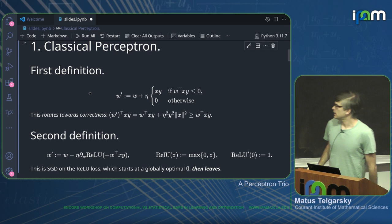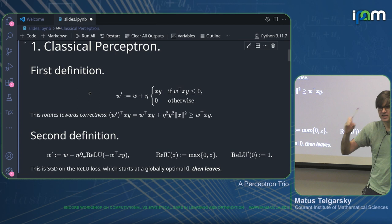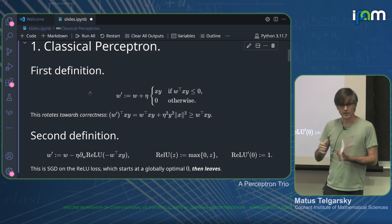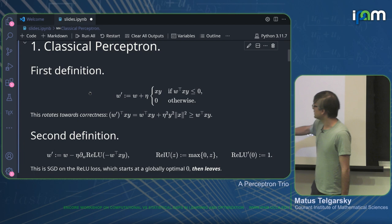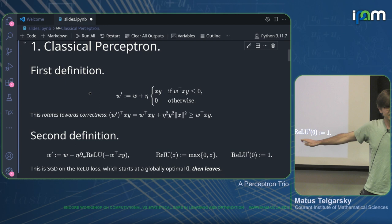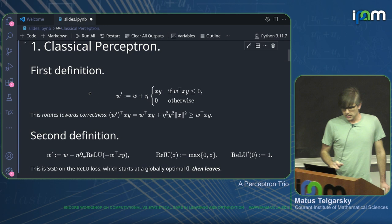If you write the algorithm down, this is nothing but the sub-gradient of the ReLU loss, except at zero — the non-differentiable point — you must use one. So it's a sub-gradient between zero and one; you can choose anything at zero. If you chose zero, you would just stay at the global optimum of the ReLU loss. You don't, though. You step away. You force yourself to use the unit sub-gradient selection. So it's this perverse convex optimization algorithm where you step away from the optimum, and then you come back.